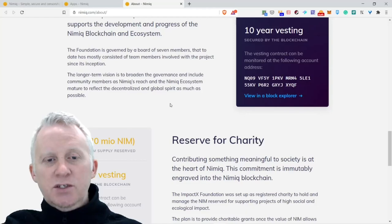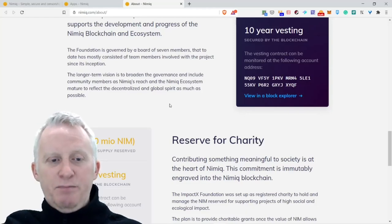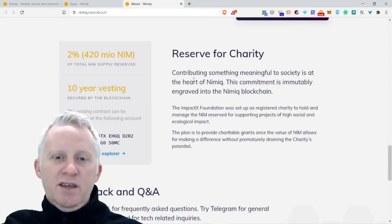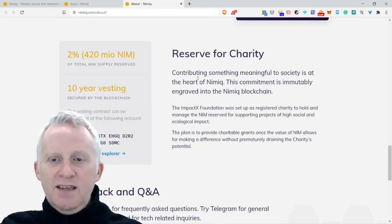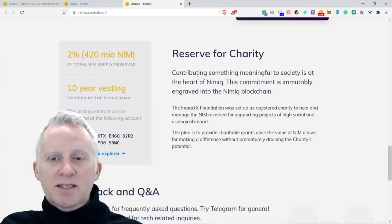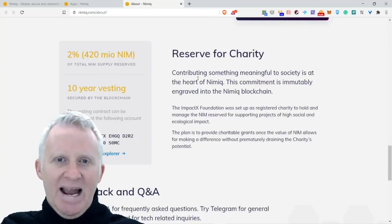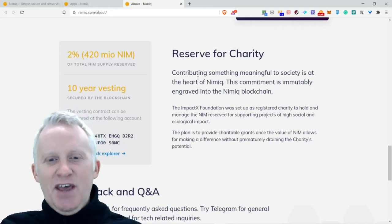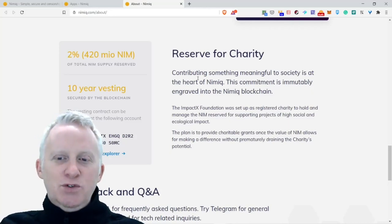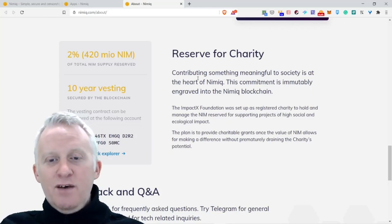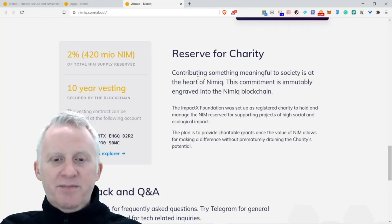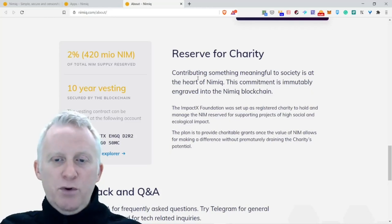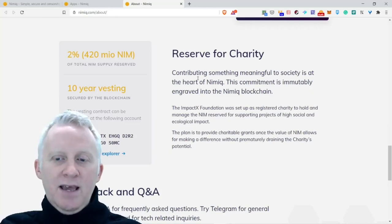The longer-term vision is broadening the governance and including community members as Nimiq reaches maturity and the Nimiq ecosystem matures to reflect the decentralized and global spirit as much as possible. Reserve for Charity: contributing something meaningful to society is at the heart of Nimiq. The commitment is immutably engraved into the Nimiq blockchain. The Nimiq Foundation was set up as a registered charity to hold and manage the NIM reserve for supporting projects of high social and ecological impact.